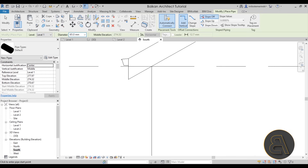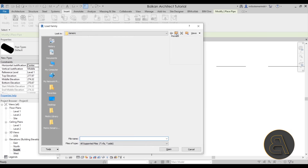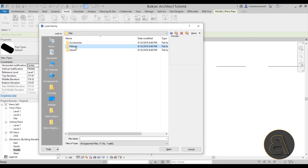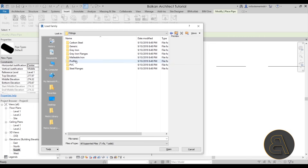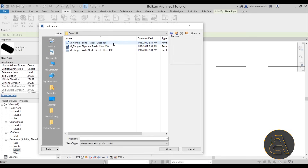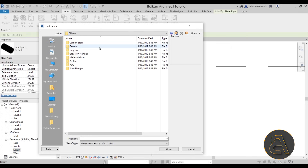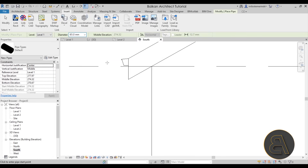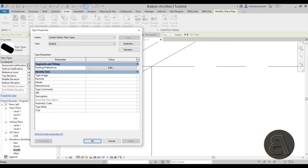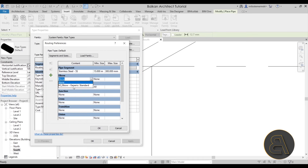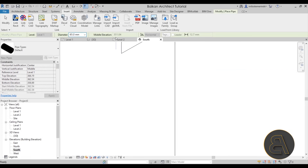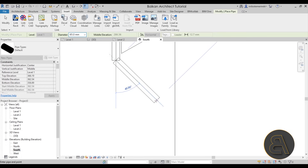Go to the Insert tab, then Load Family. Navigate to Metric, then search for pipe fittings. Try the Generic category — here we have the Generic Elbow, which is the best option to use right now. Load it in, then go to Edit Type, open Routing Preferences, and assign that generic elbow to the elbow slot. Set the minimum and maximum sizes to All, and now we can finally place the pipe properly.